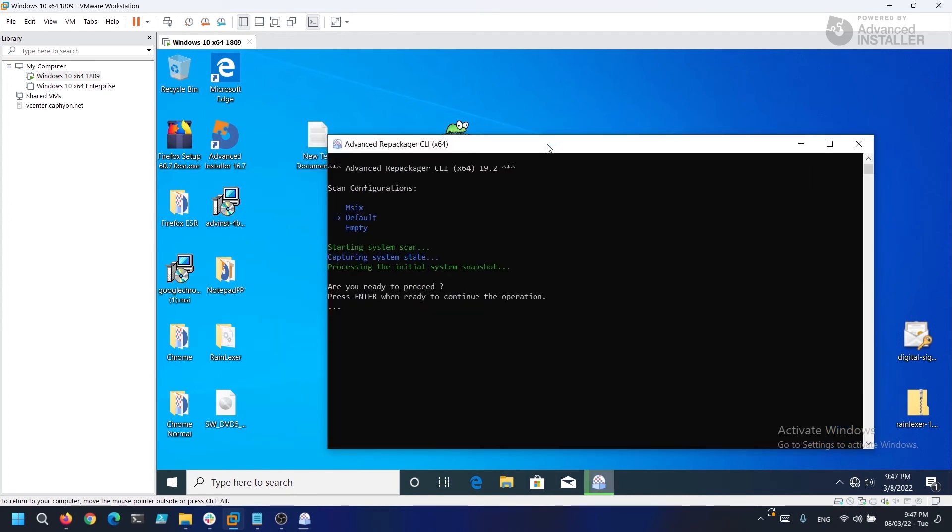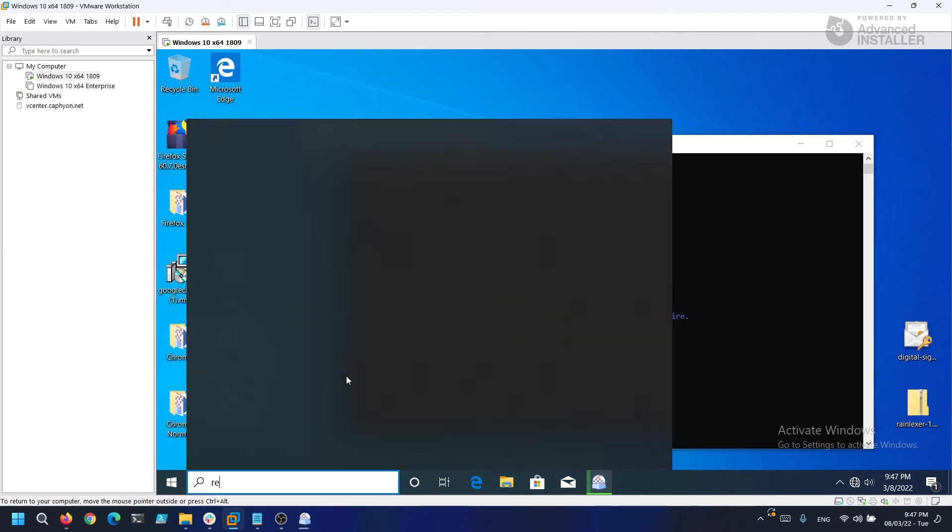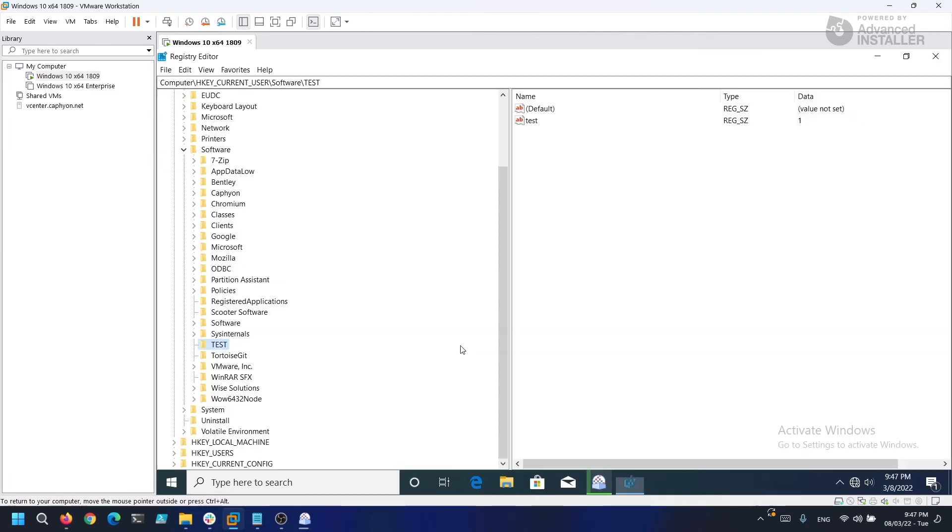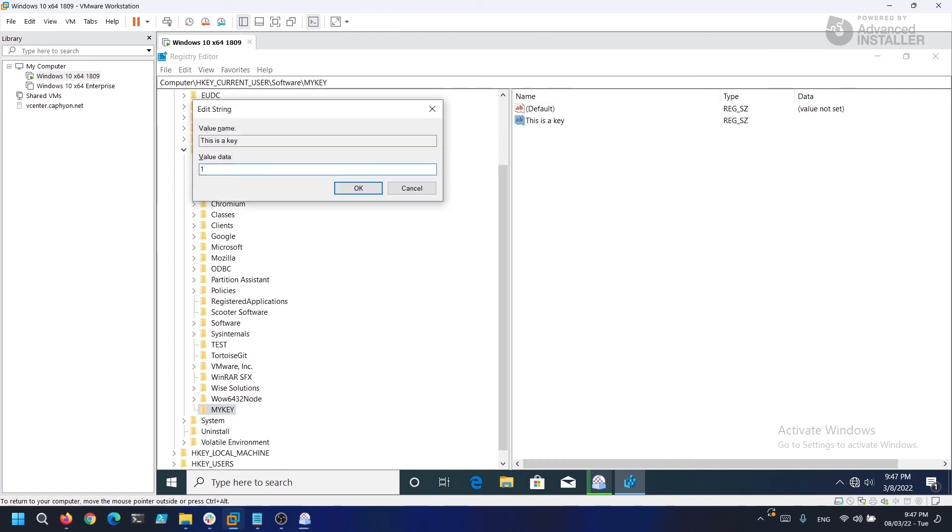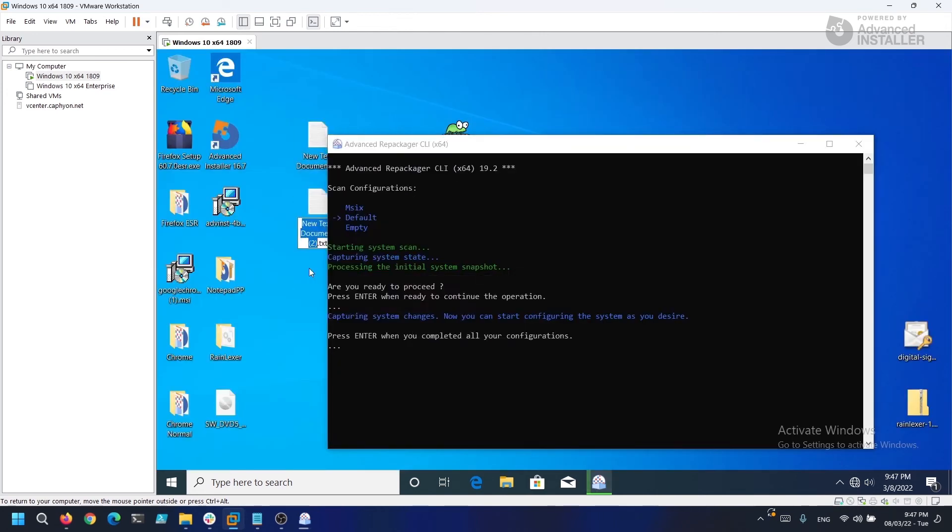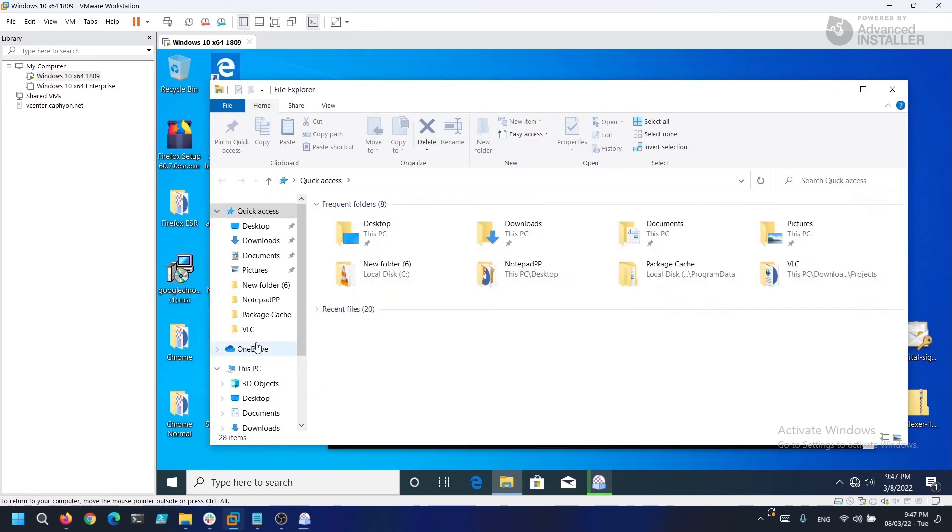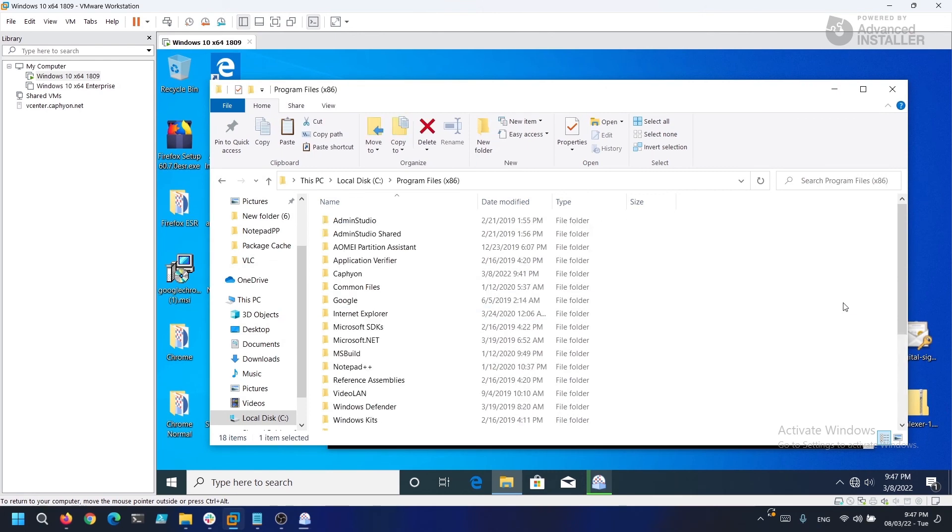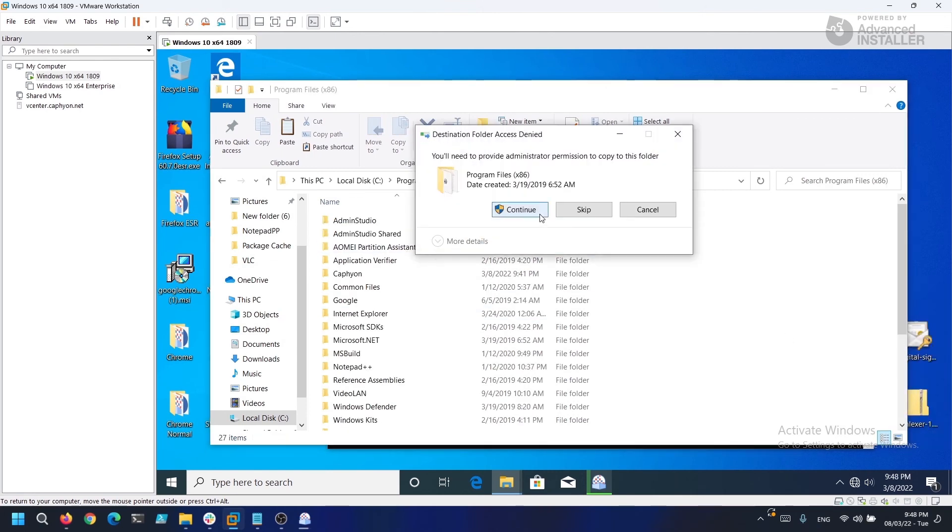Now that the first snapshot is done, let's modify some things on the machine. Let's say I want to manually create this registry and I want to copy this file in Program Files.